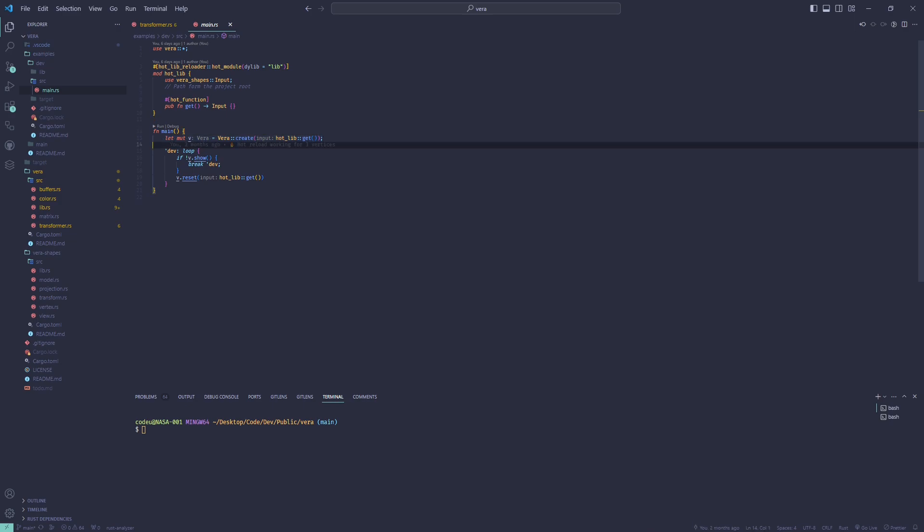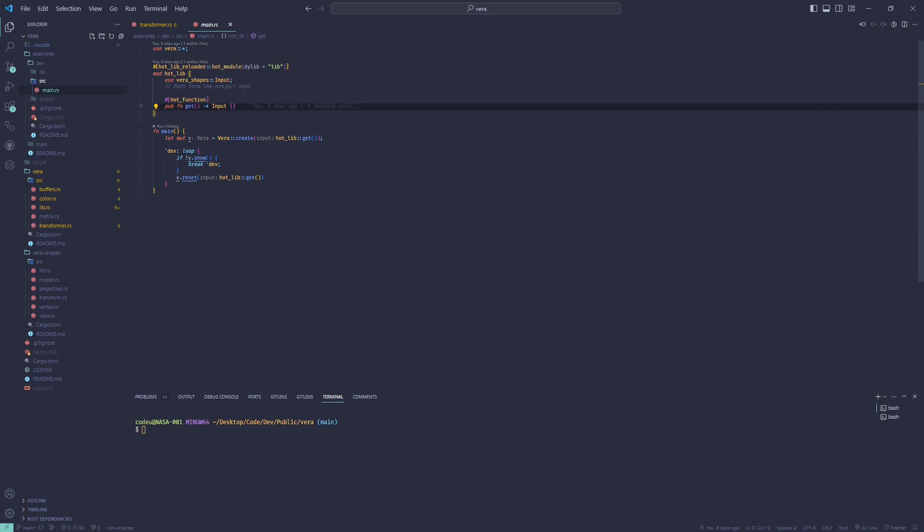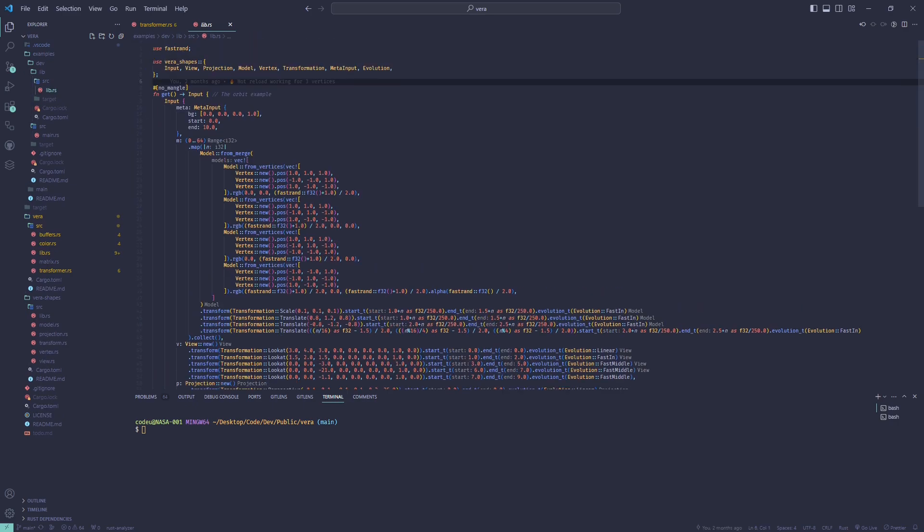In the main file, you initialize the vera core and repeatedly reset the input data before rendering the animation. The struct returned from a function of the library is passed as argument to the vera core. You have to declare that function in the main file.